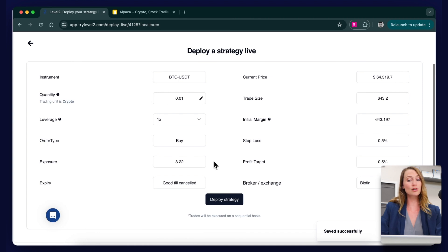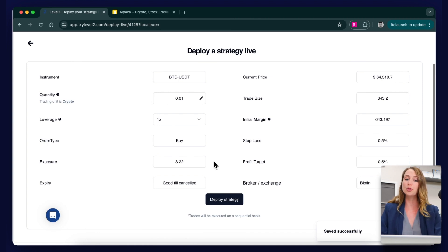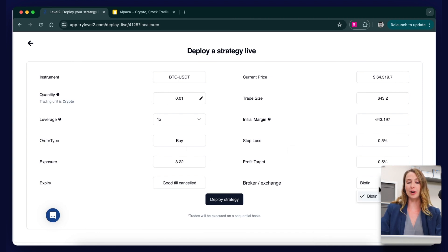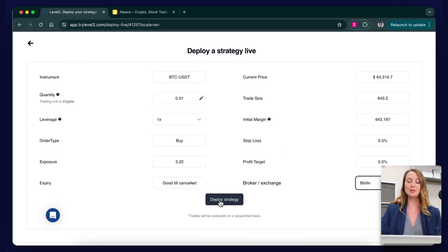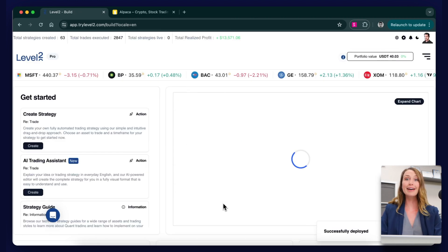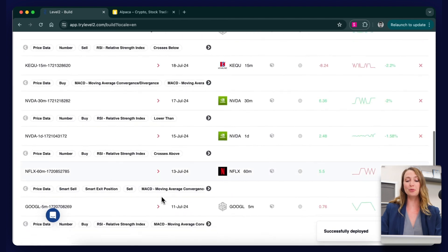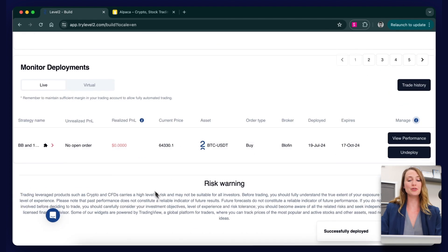And as this is a crypto trade, this time let's choose a crypto broker from the drop down. Enter a quantity of 0.01 and then deploy. Track live performance in the monitor deployment section under the live deployments tab.